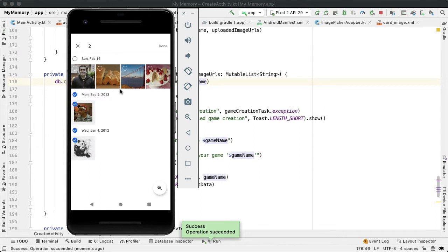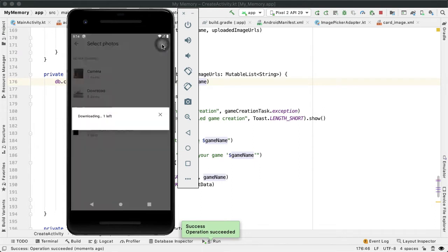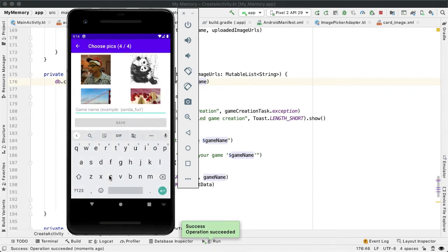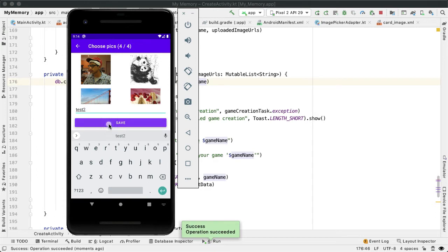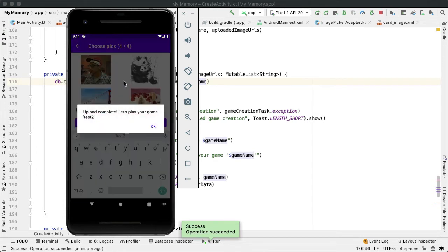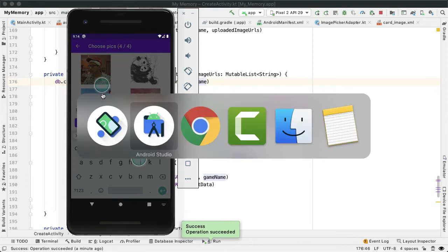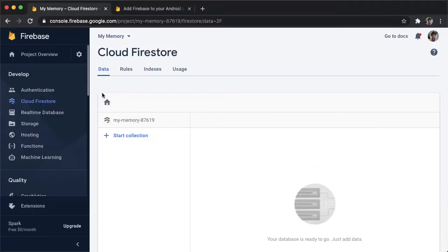Let's grab a couple images here. OK, so I added four, and let's say test two, and tap on save. OK, so after a couple seconds, we can see that we have this dialog pop up, which says upload complete. Let's play your game test two. So that seems promising. Let's see if it actually worked in Firestore.